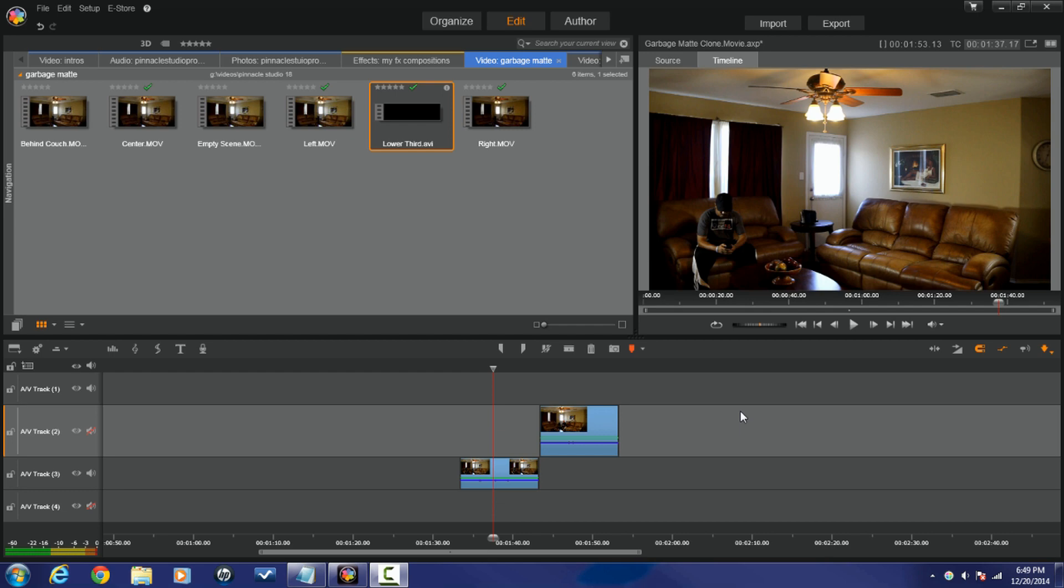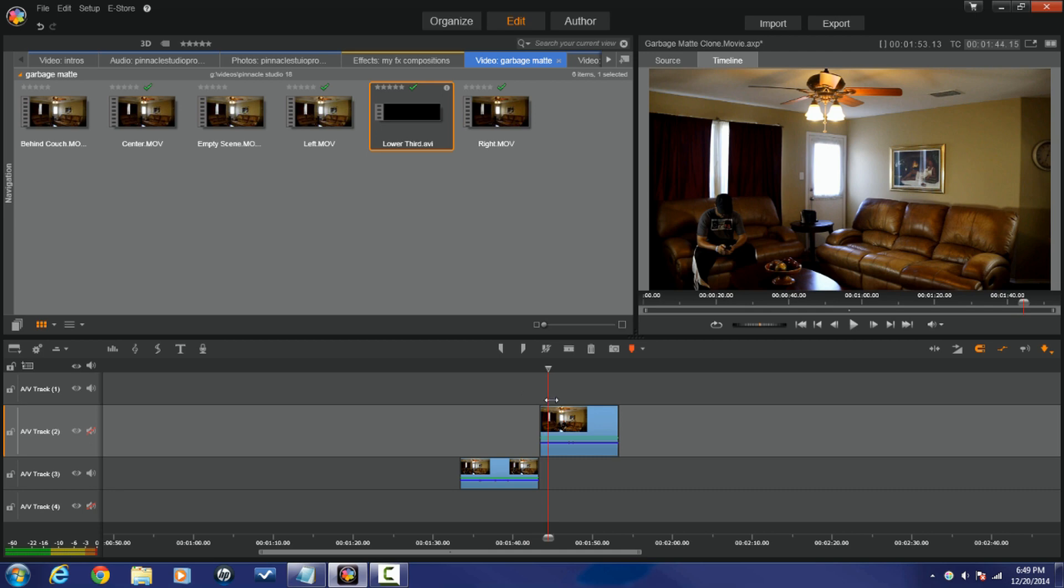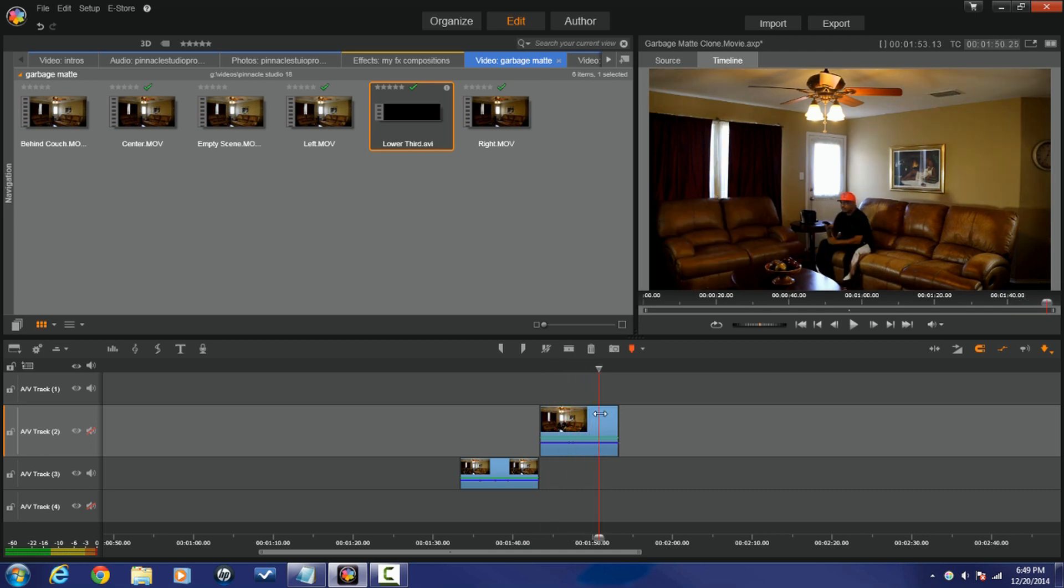Alright, I'm done talking, let's get to doing. You can see I got two video clips down in the timeline. The first clip is of an individual sitting all the way over to the left of the screen, and then the next clip is of an individual sitting kind of in the middle of the screen.